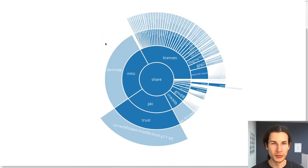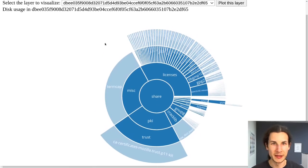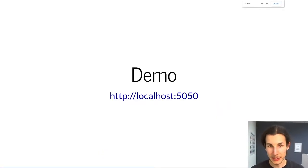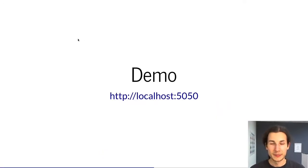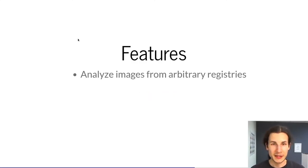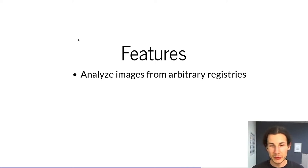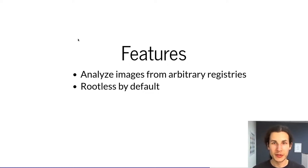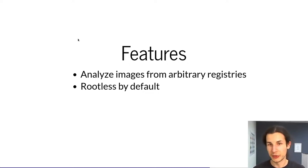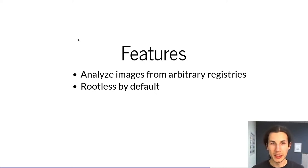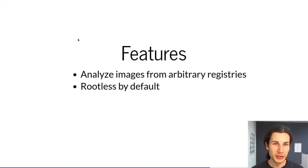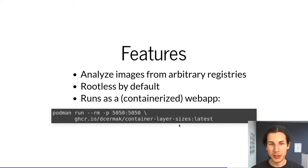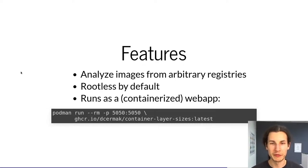Okay so let's get back to it, a few features of this that this thing supports. You can analyze images from any registry out there since this thing uses the golang libraries used by podman itself. It runs in rootless mode by default which is pretty nice so you don't need any elevated privileges. And it also runs as a containerized web app so if you want to give it a try just copy this command and it will launch on localhost on port 5050.